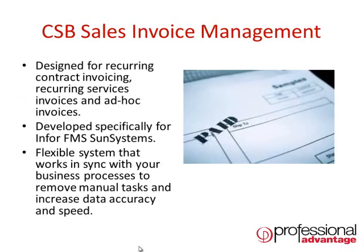CSB is a sales invoice module. It allows and caters for the development and production of recurring and contract invoice batches, but also the capture and production of ad hoc and simple invoices.